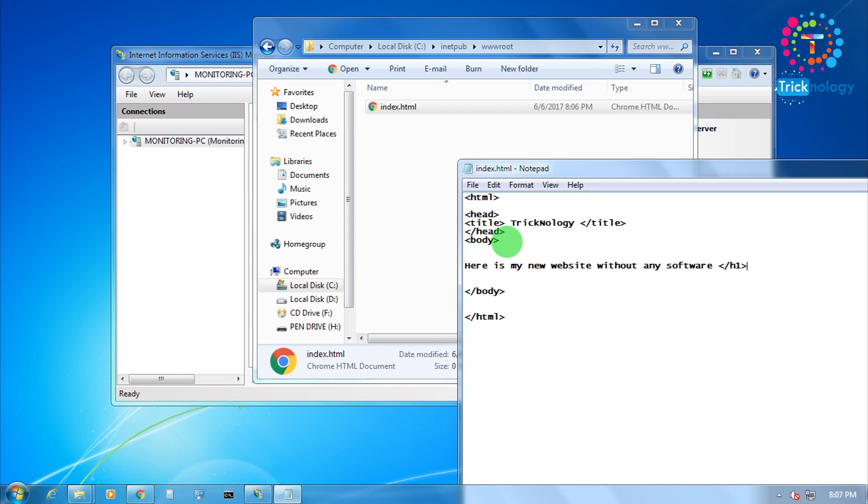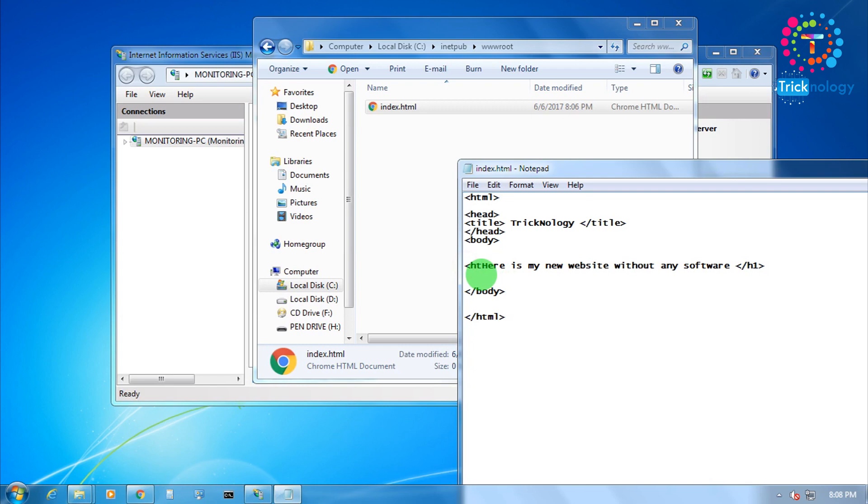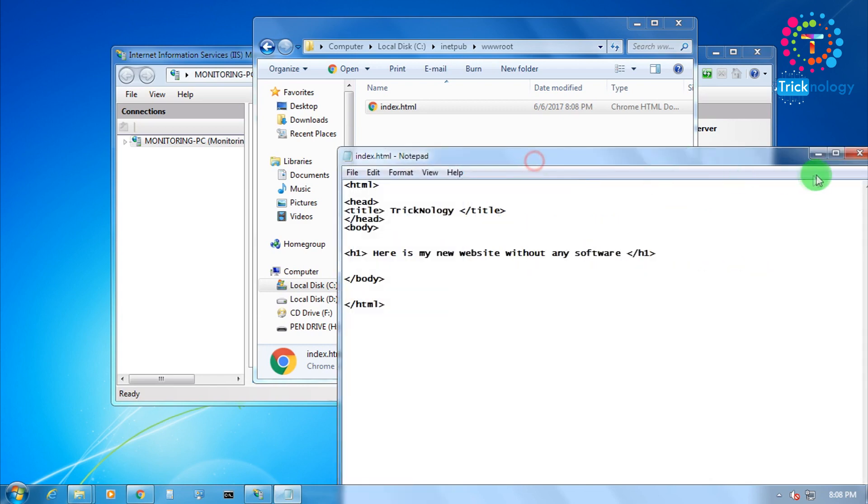I will type H1 and H1. Now I am going to save this file. It is saved.